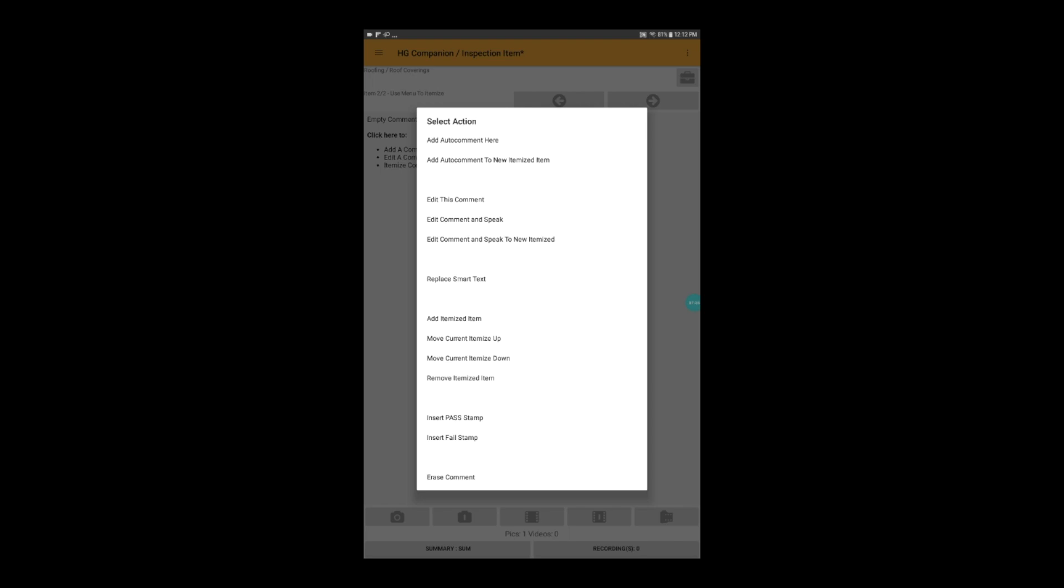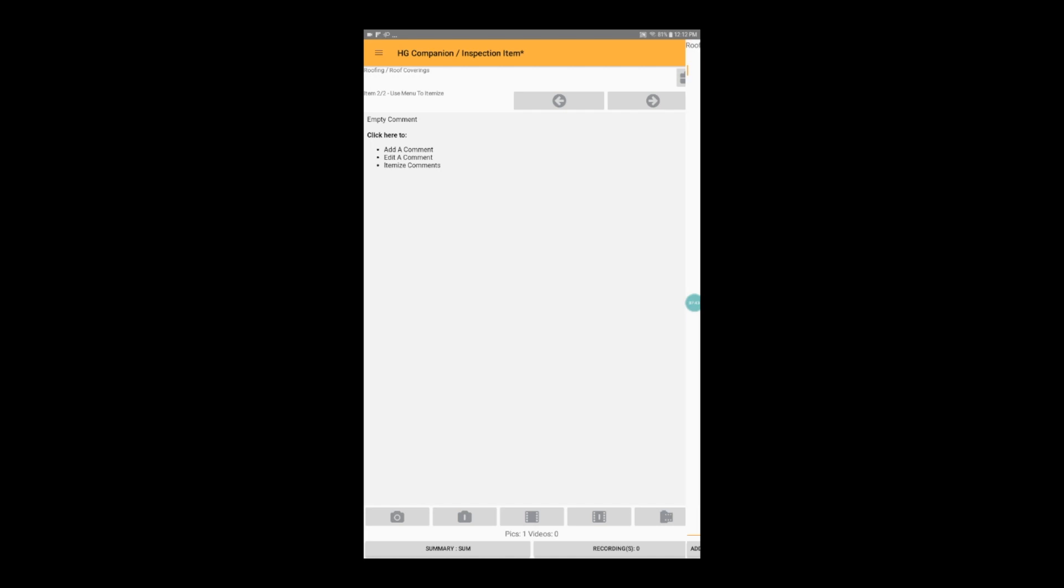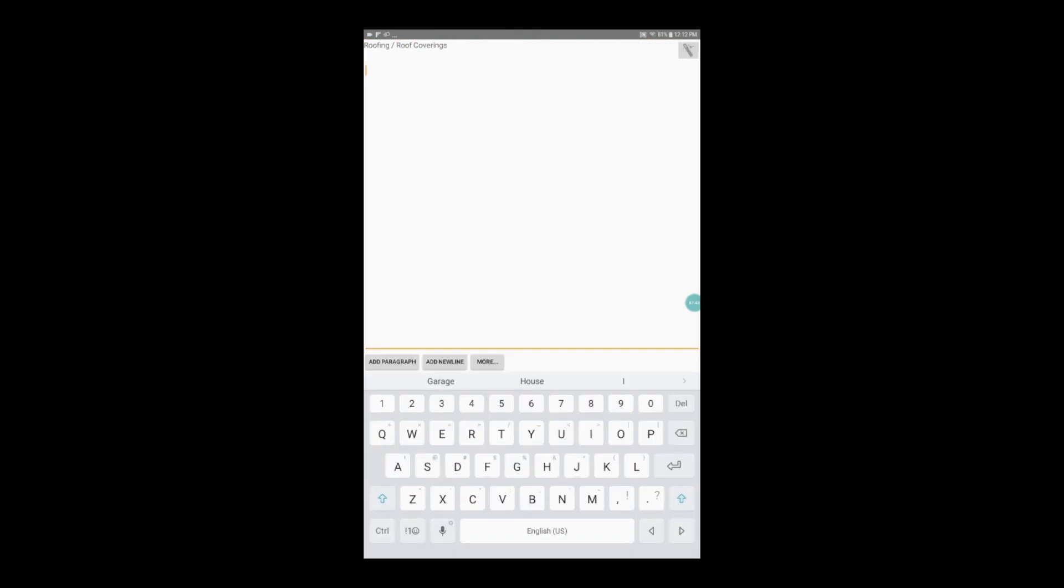In this case, I'm going to select edit this comment so that I can type it in myself.